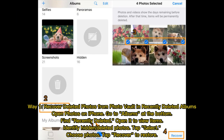Way 1: Recover deleted photos from PhotoVault using the Recently Deleted album. Open Photos on iPhone, go to Albums at the bottom, and find Recently Deleted. Open it to view items, identify hidden or deleted photos, tap Select, choose the photos you want, and tap Recover to restore them.